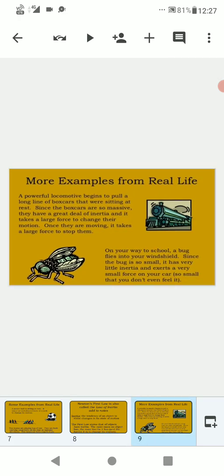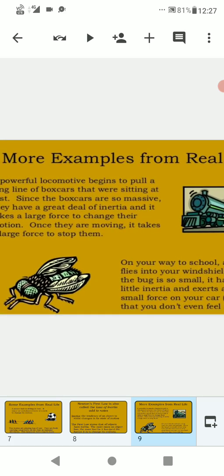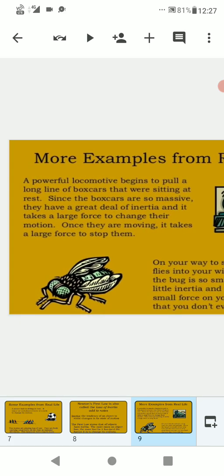More examples from real life based on Newton's first law of motion or law of inertia. A powerful locomotive begins to pull a long line of box cars that were sitting at rest. Since the box cars are so massive, they have a great deal of inertia and it takes a large force to change their motion. Once they are moving, it takes a large force to stop them.